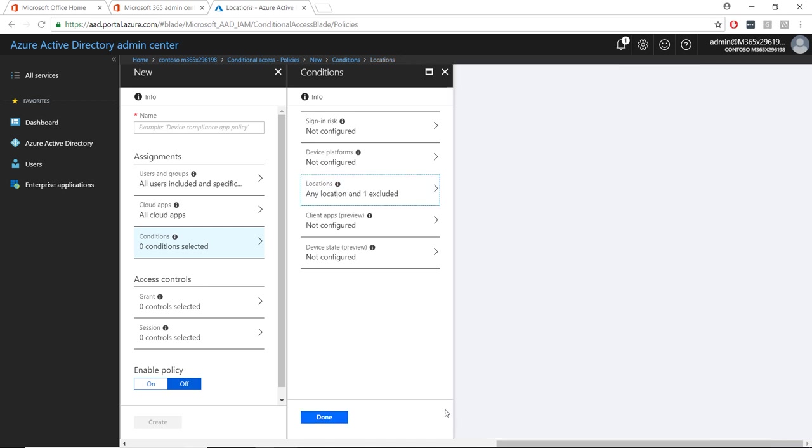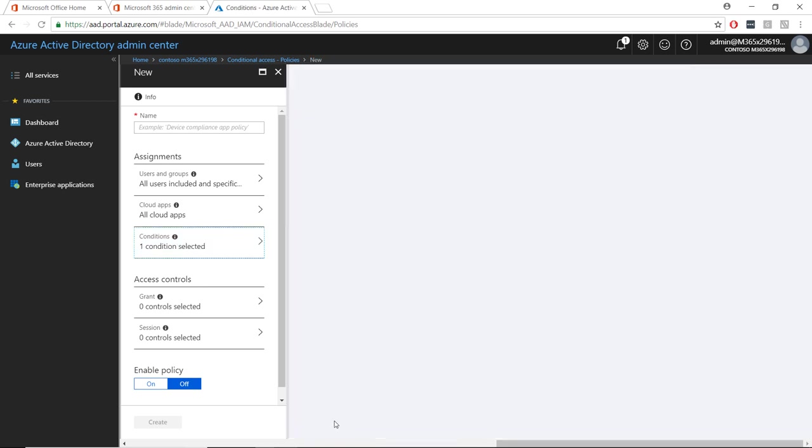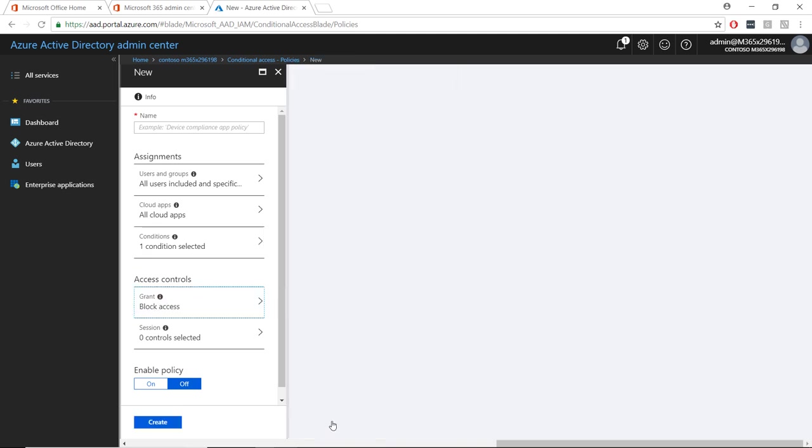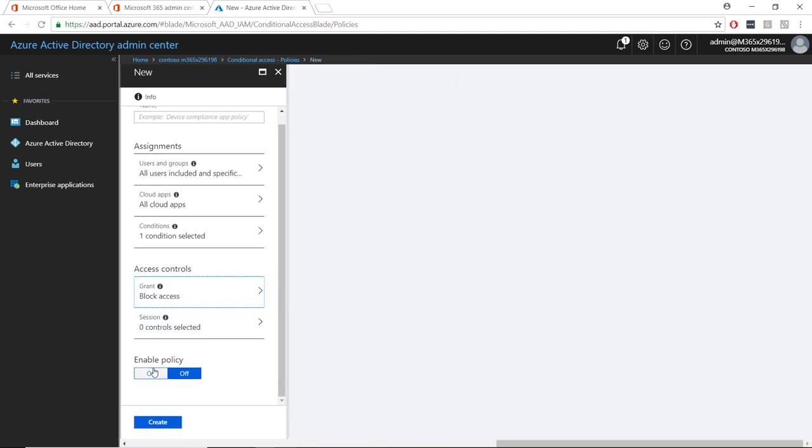Now in the access control section, in the grant control, choose block access. Under enable policy, choose on. Don't forget to give your policy a name and then choose create.